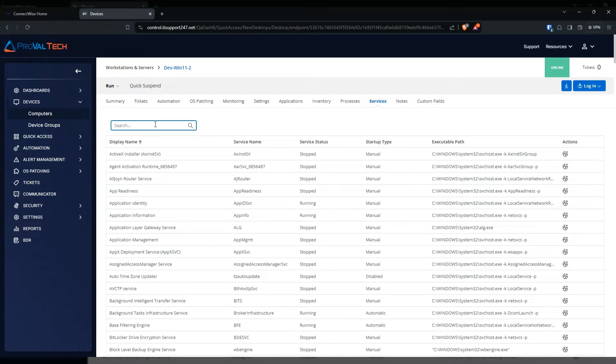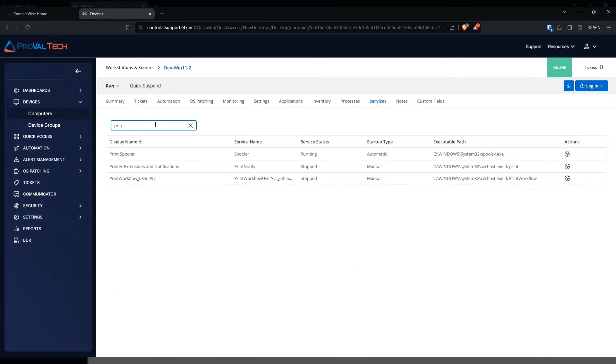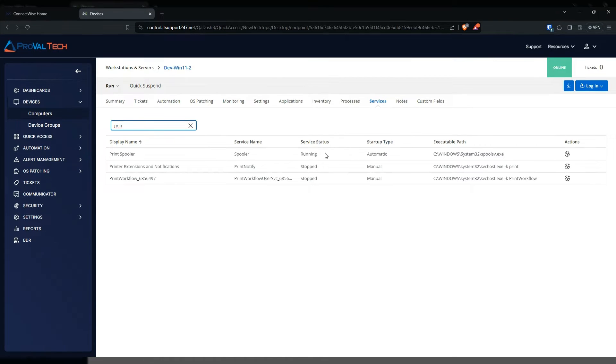For this example we're just gonna go ahead and look for the print spooler. Once you find it, go ahead to the far right and you'll see the little action item here where you can create a monitor.